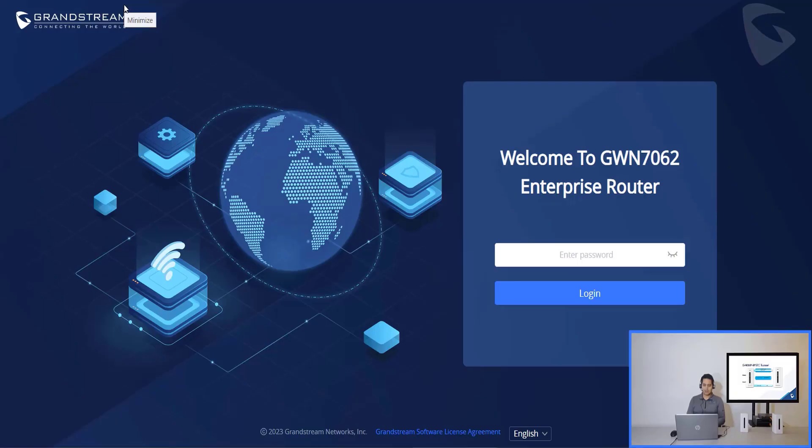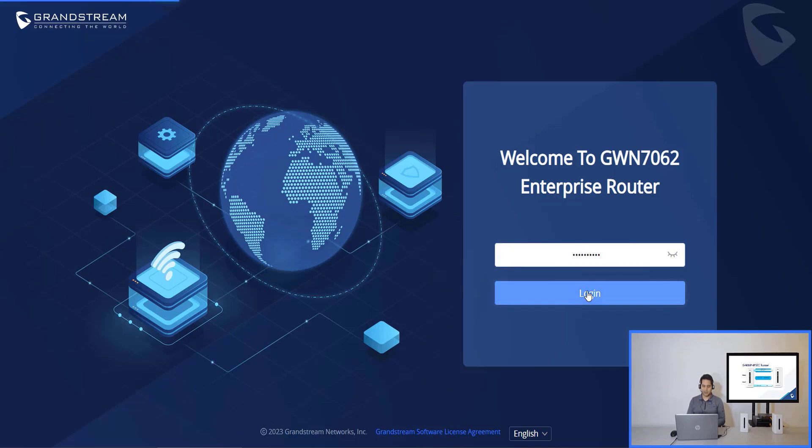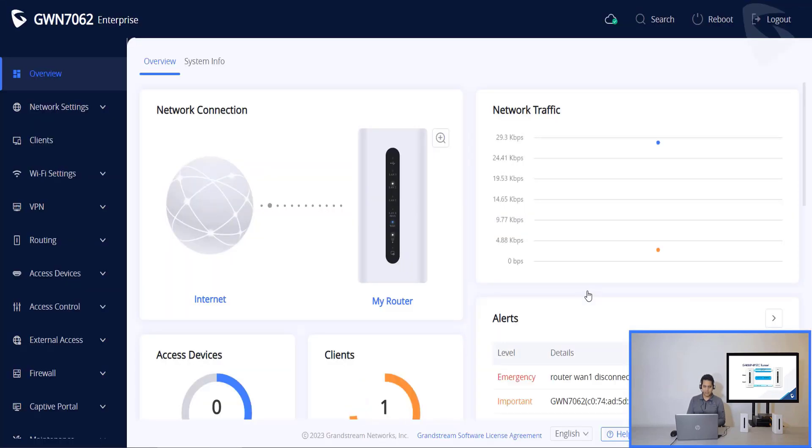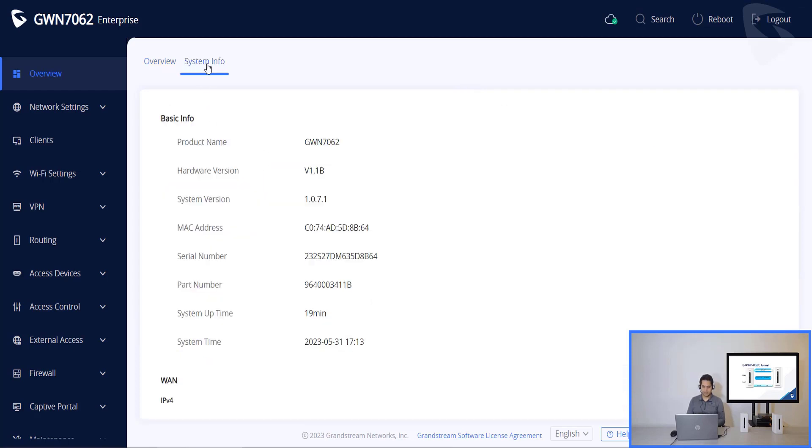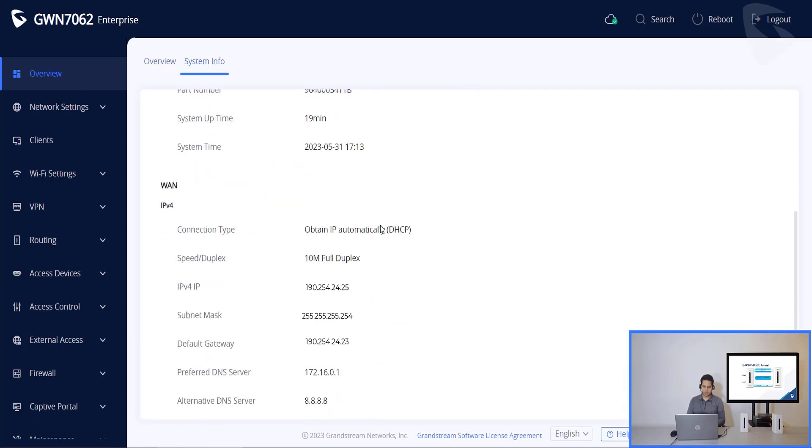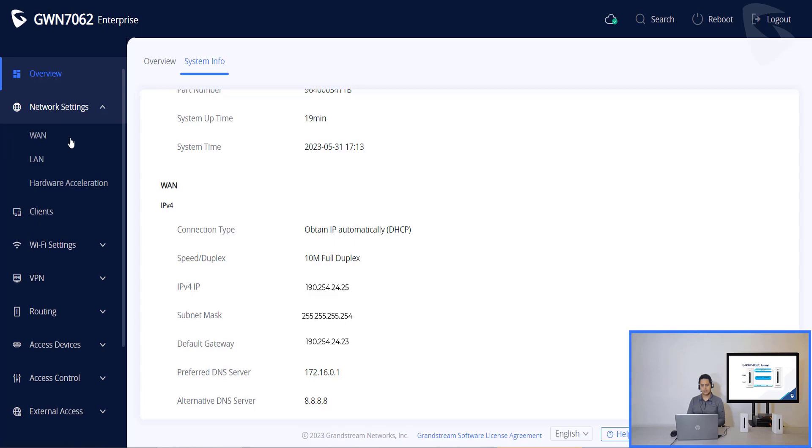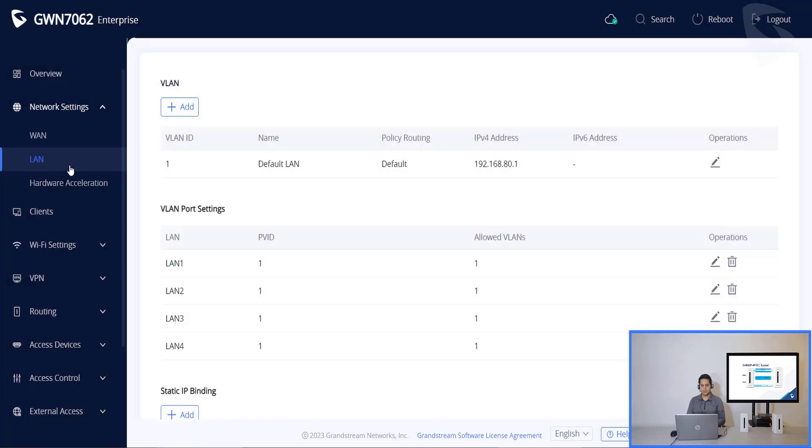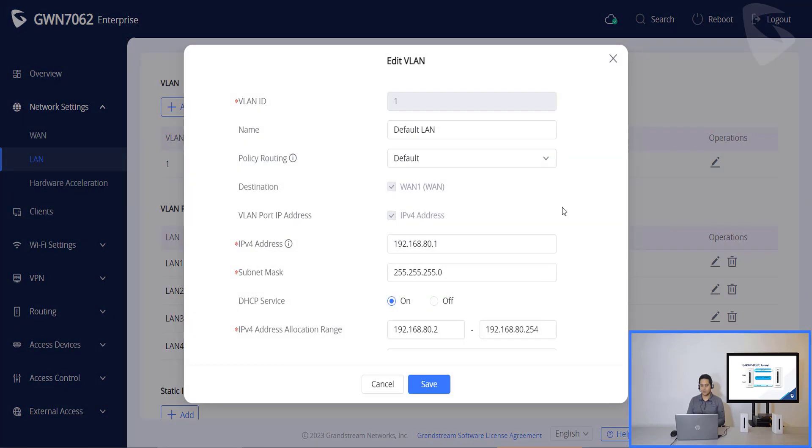The first thing that we will need to do is to sign in into our 7062 router. Then we will need to know our public IP. So we go to the system info, scroll down and in this case we are using IPv4 IP. Now we go to network settings LAN. We know which is the LAN subnet that we are using.